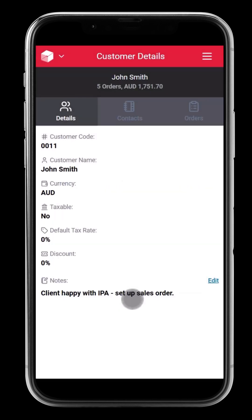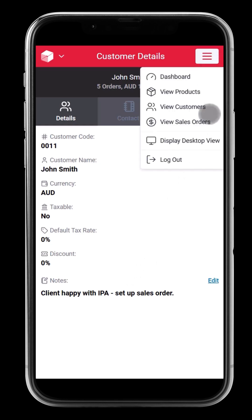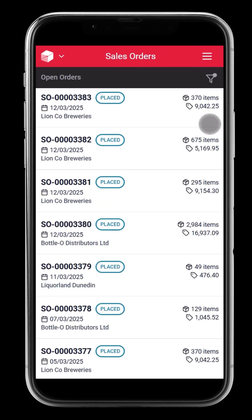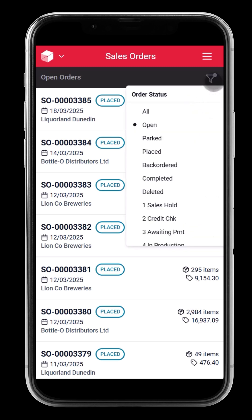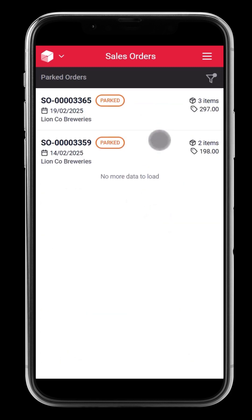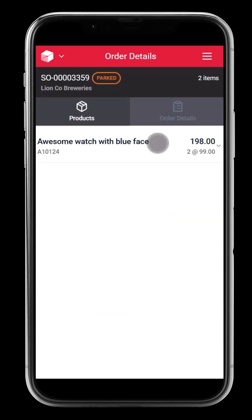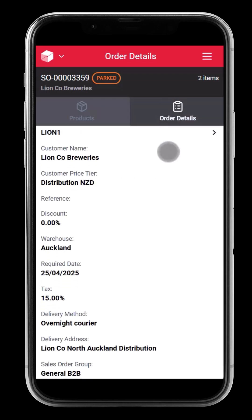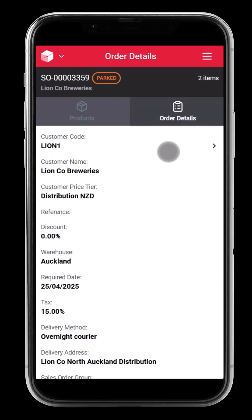Managing orders on the go? The sales order page shows all current orders, keeping you up to date on every transaction. Tap into individual order details to check statuses, order lines, and delivery dates, helping you stay one step ahead.